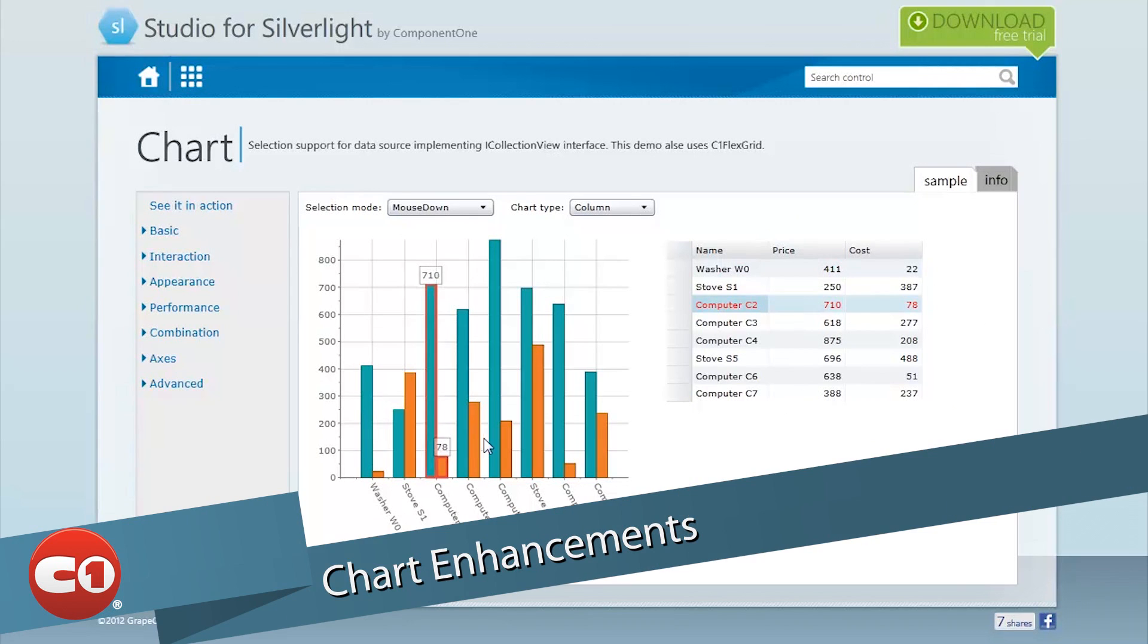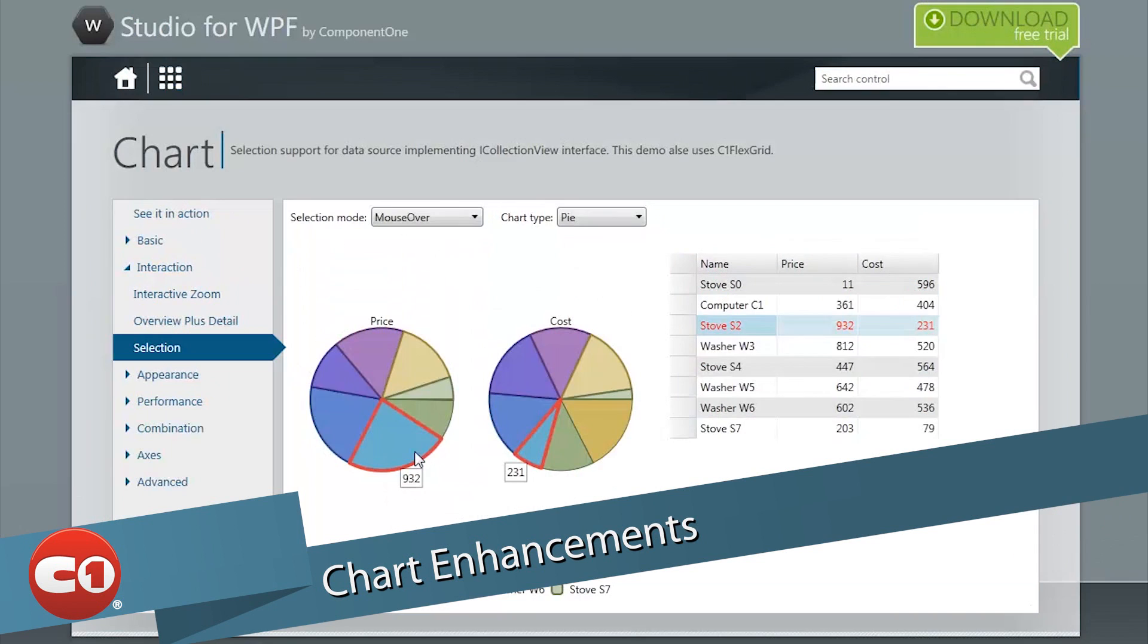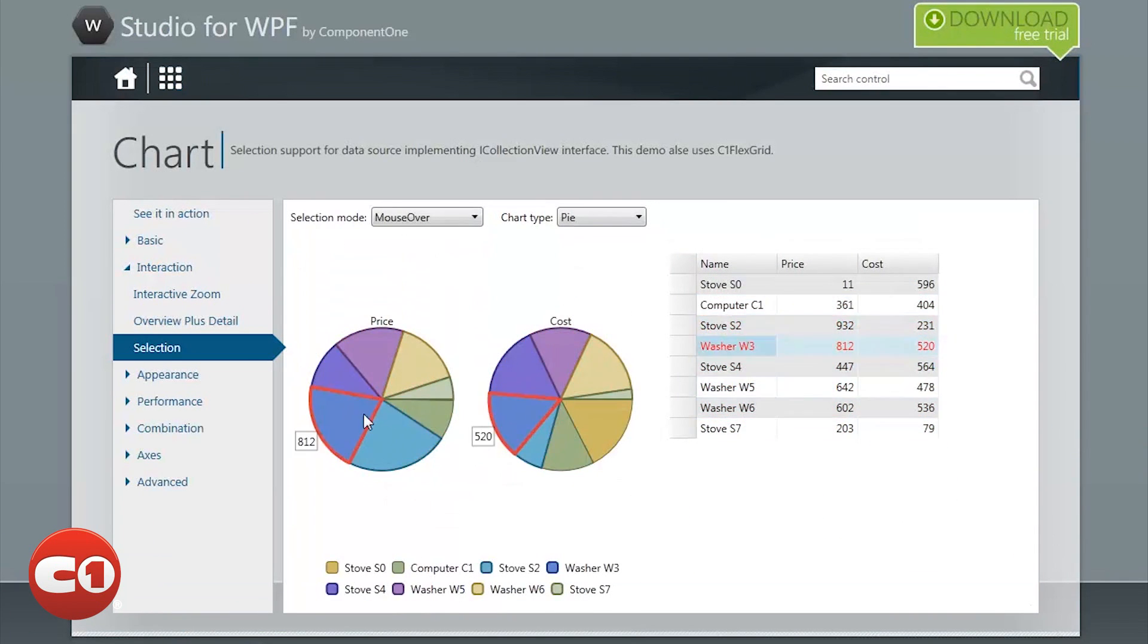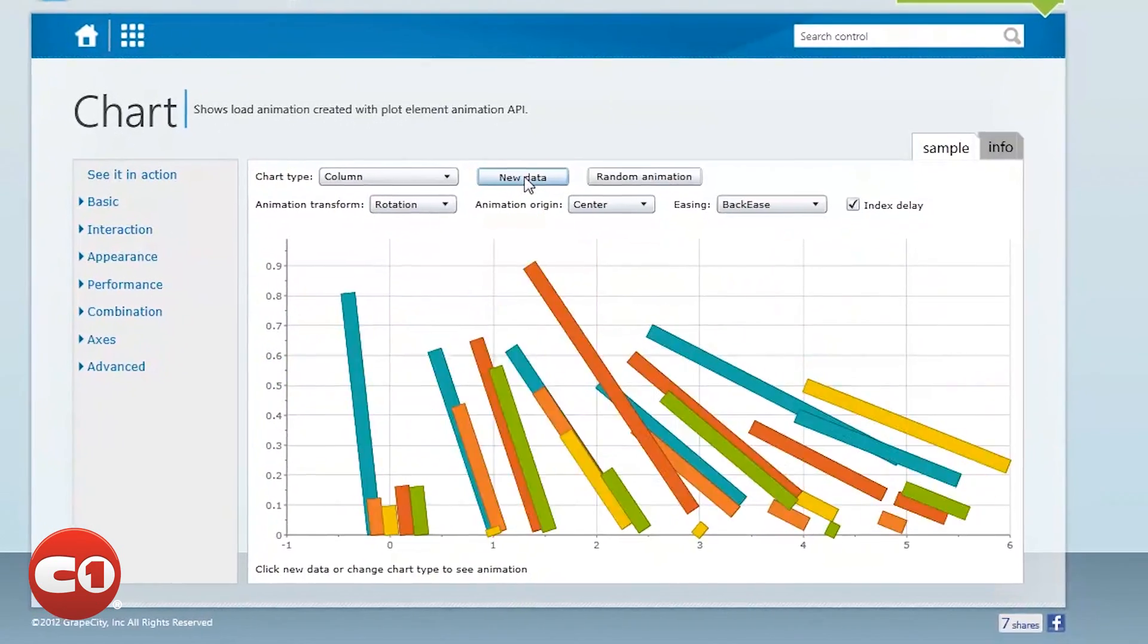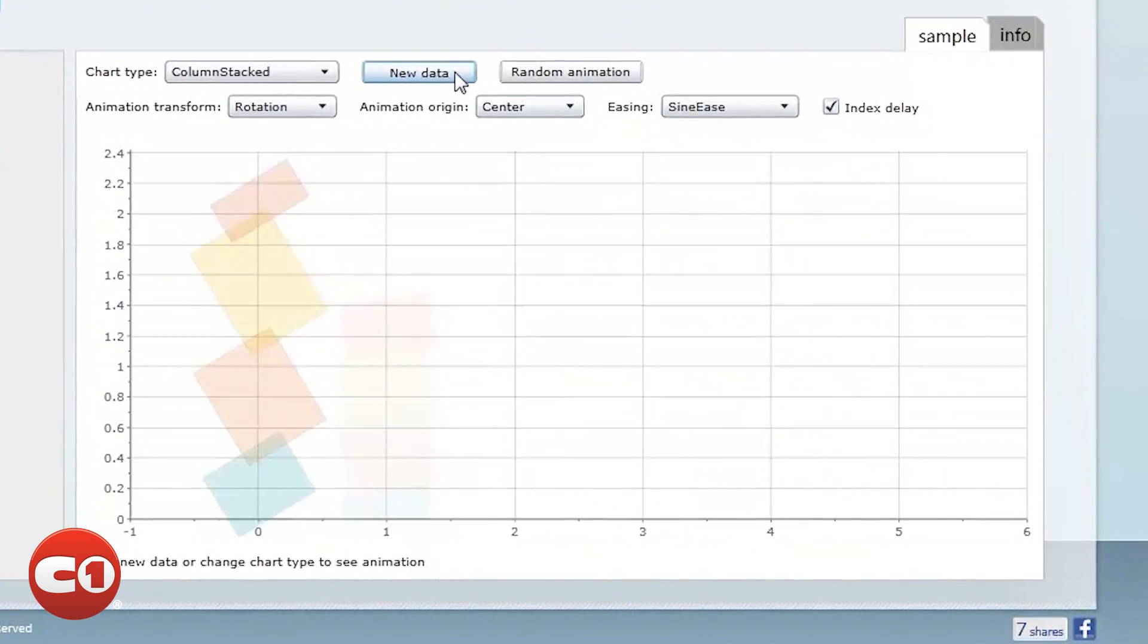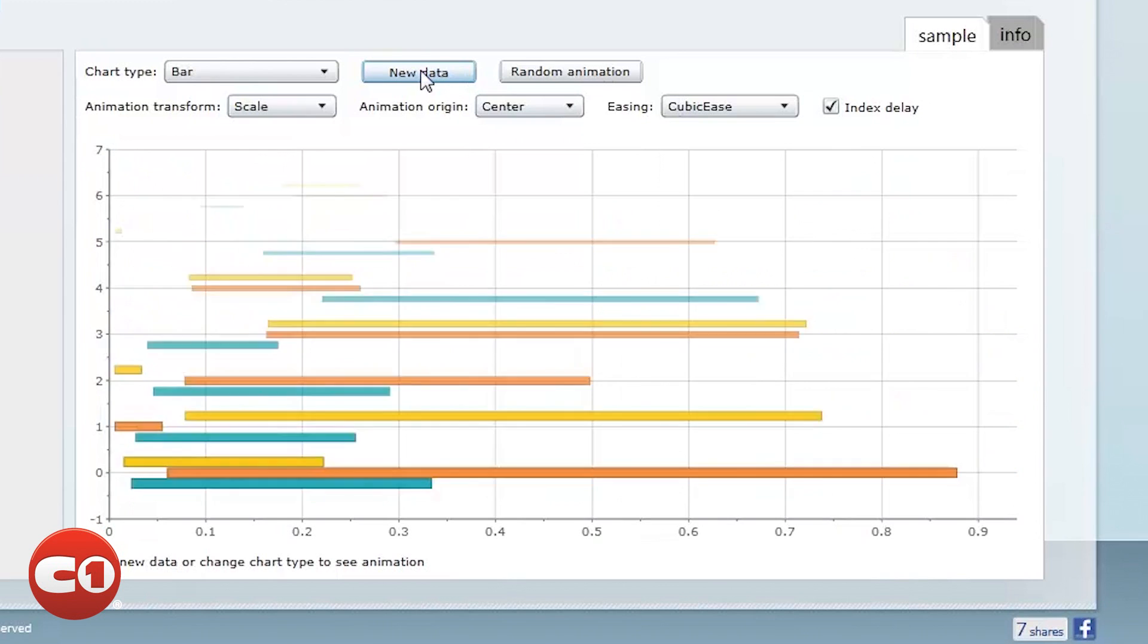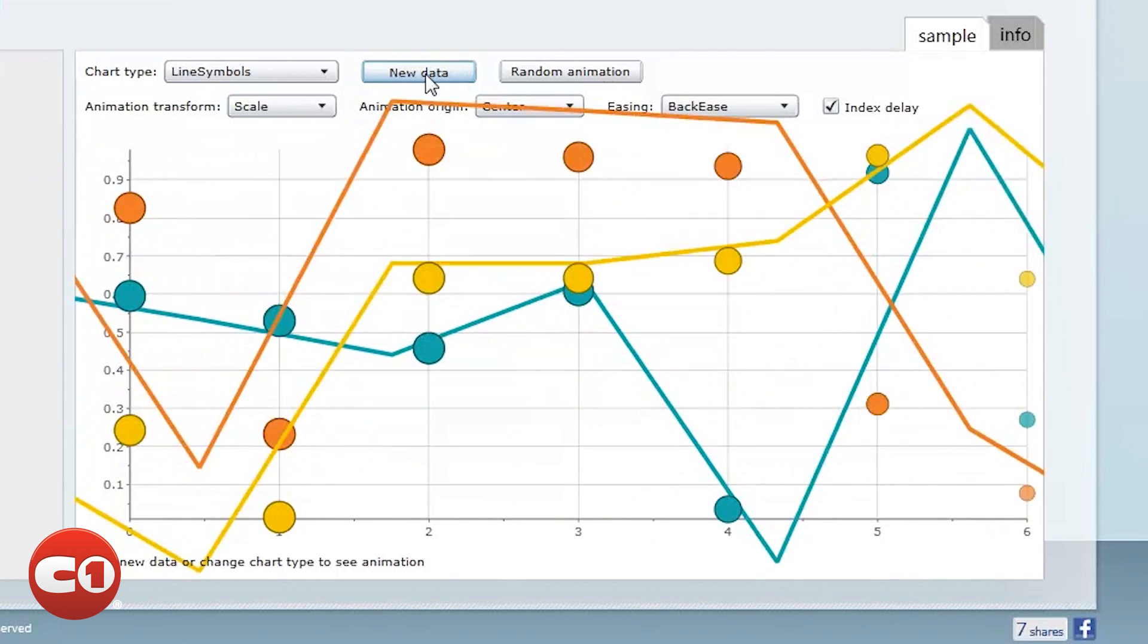The chart enhancements extend beyond the Windows Store platform to other XAML platforms. It's now easier to implement data point selection and animation by taking advantage of the new features added to this release of Studio for Silverlight, WPF, and Windows Phone.